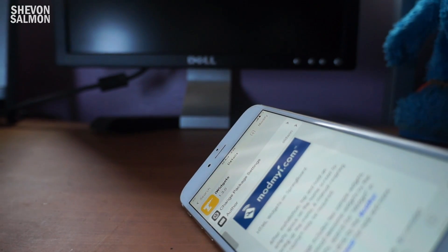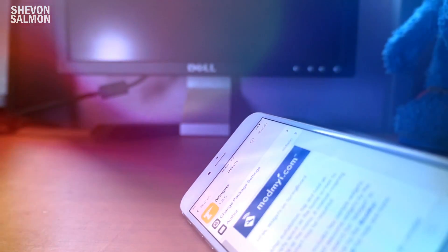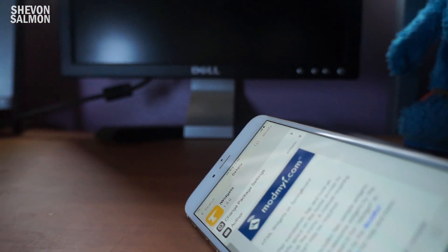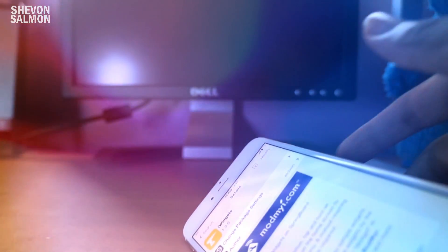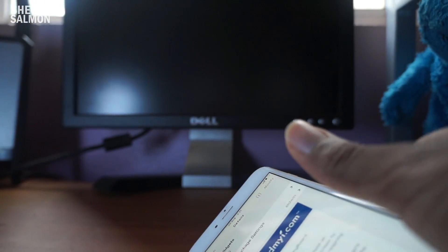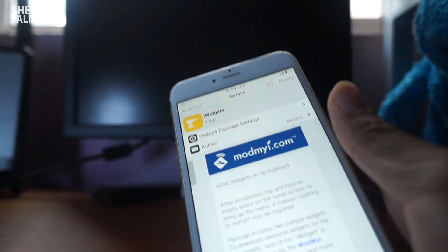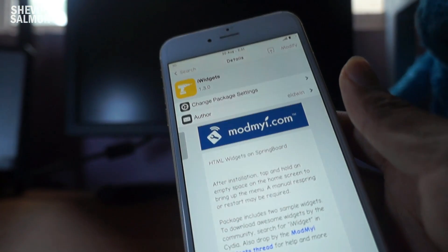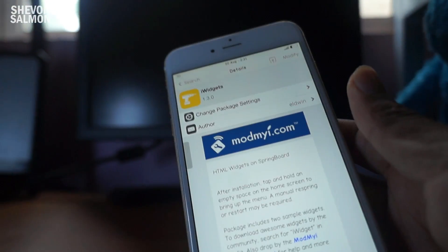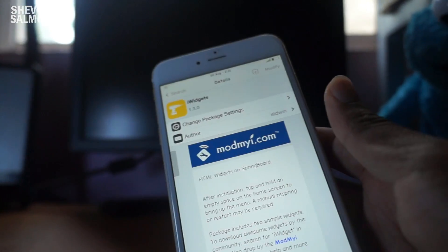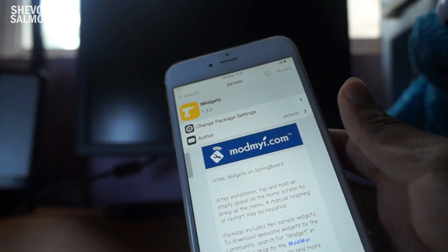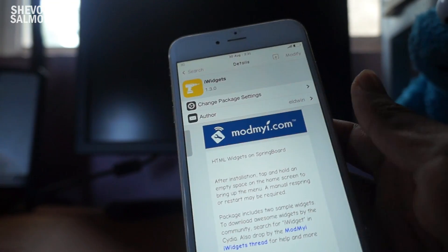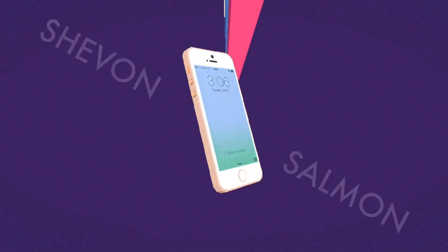What's up guys, Chevron here back with a new video. I've been reading the comments a lot and you guys have been asking me, 'Hey Chevron, how do I get the free iWidgets app? How do I get it to work?' So stay tuned in for this video and I'll definitely show you how to get that up and running.